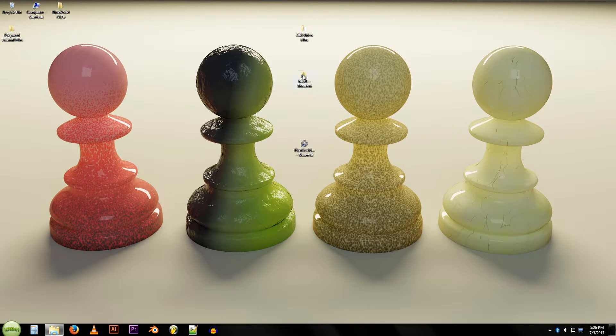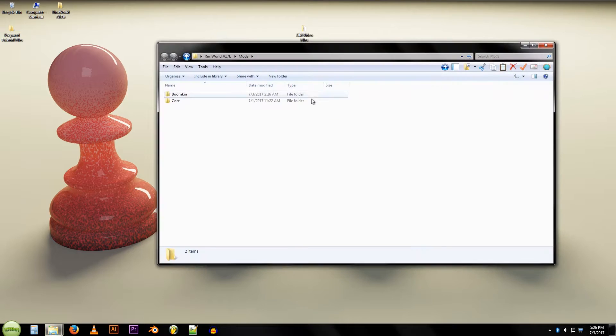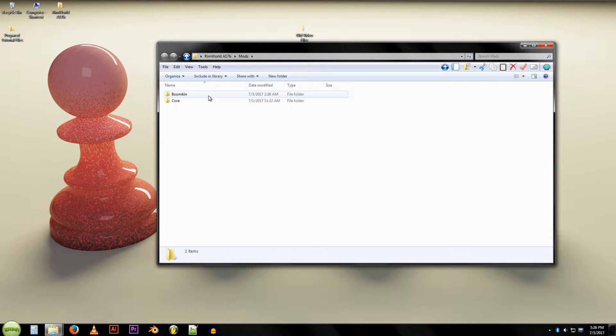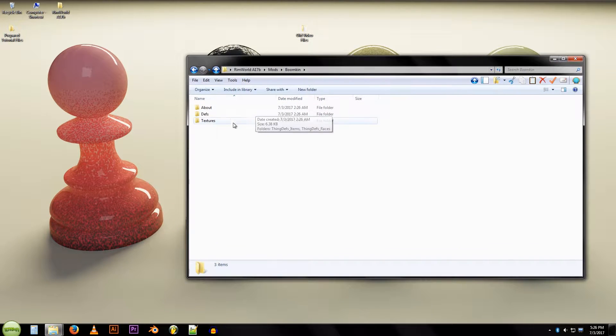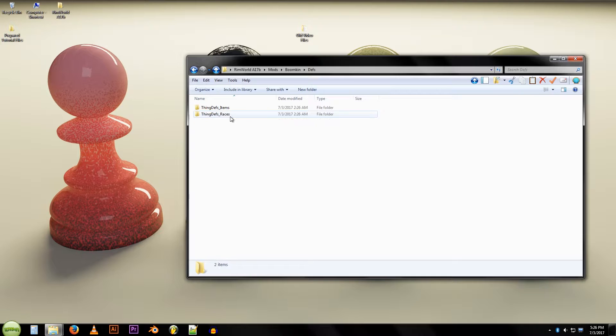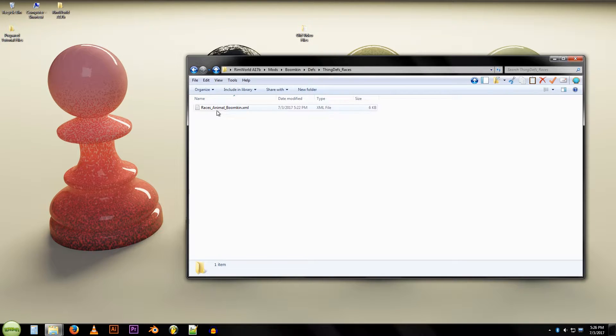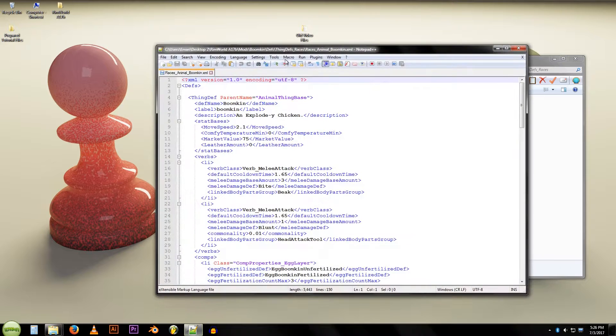The first thing we're going to do is open our mods folder. I've got the boomkin that we made last time here. We're going to open him up, go into defs, thing defs, races. We're going to open up races, animal, boomkin XML.